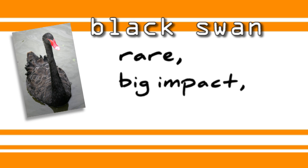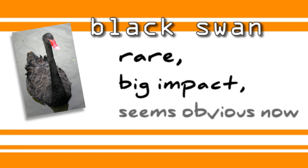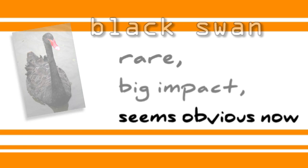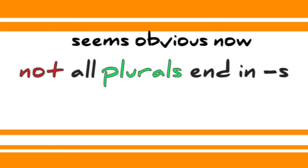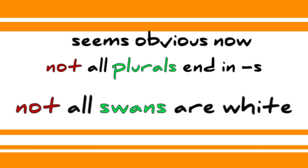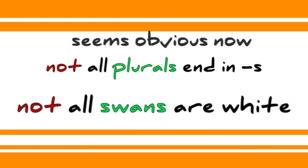The black swan has since become a mascot for rare events that have a surprisingly huge impact. These abnormalities strike us as obvious after the fact, just as obvious as it is to an English speaker that mice is the plural of mouse, and to modern avian enthusiasts that not all swans are white.